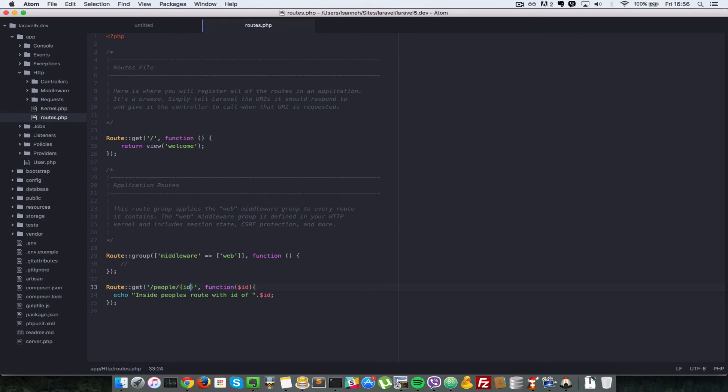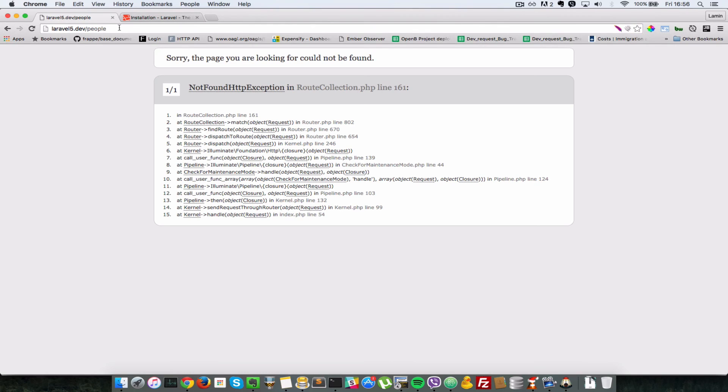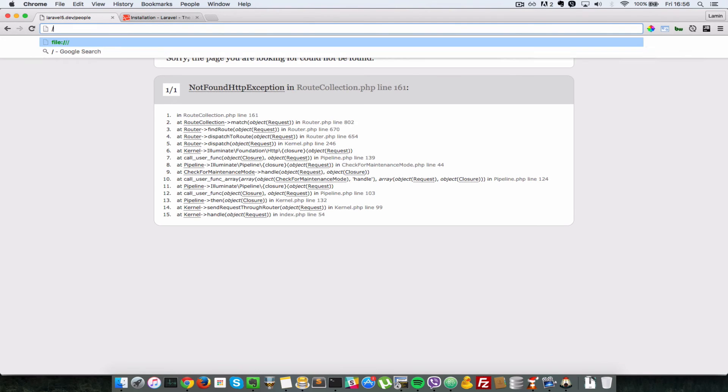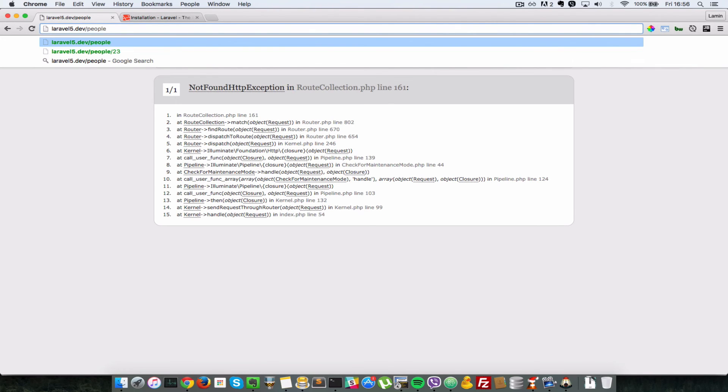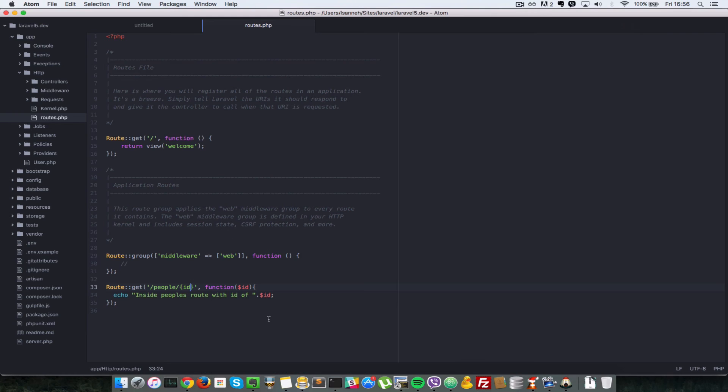So how do we make that optional? So that both people, if we, for example, type in just people here, it should work. And also if we provide an ID, it should bring us all the people, only that person with that ID.